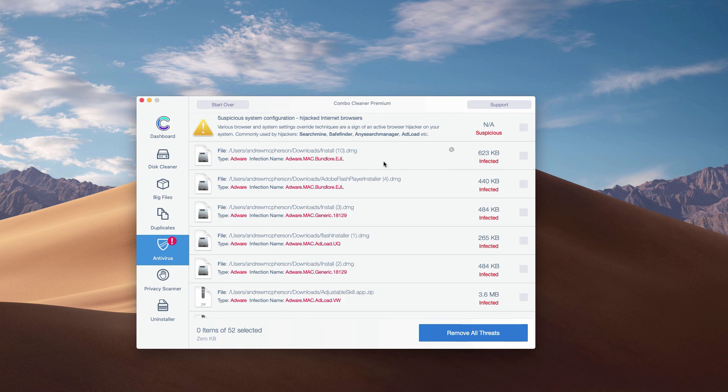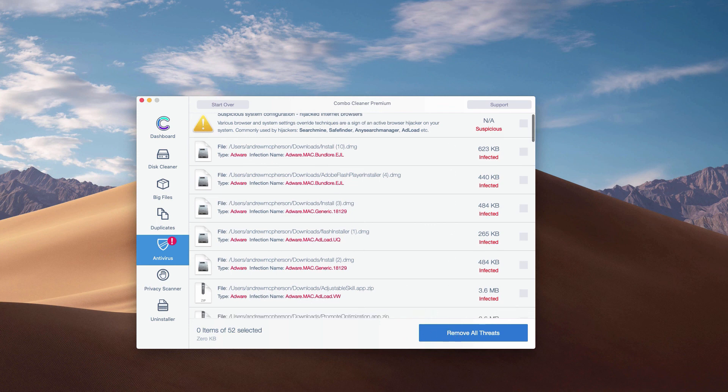Or, of course, you may get rid of all threats altogether automatically, but with the premium version only.